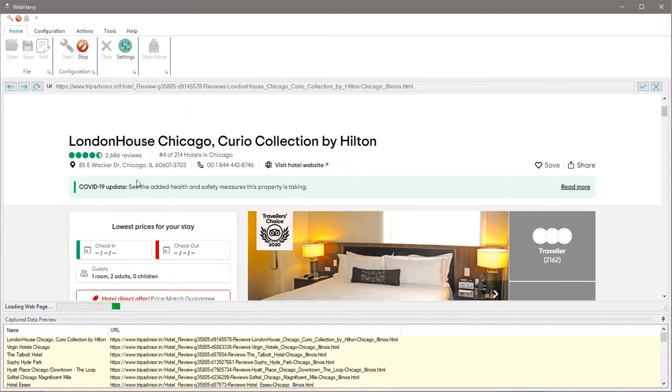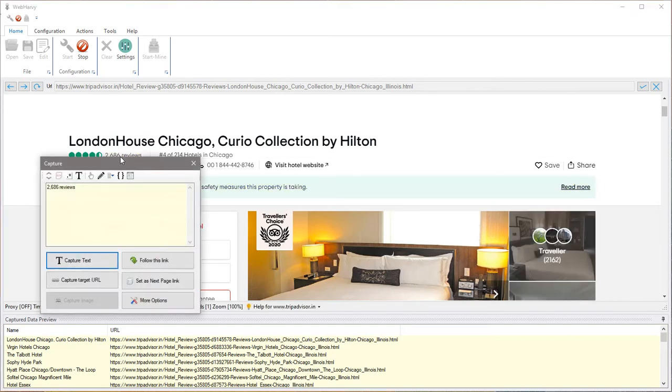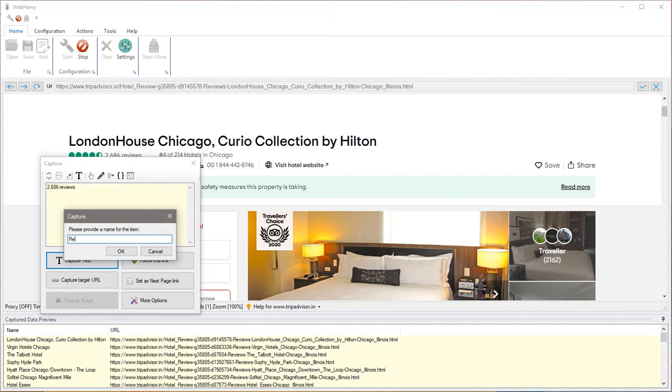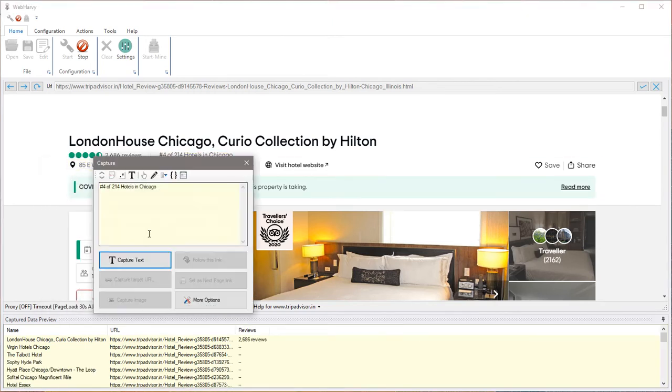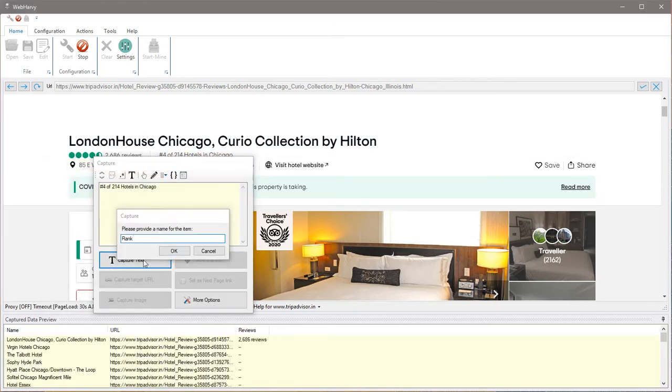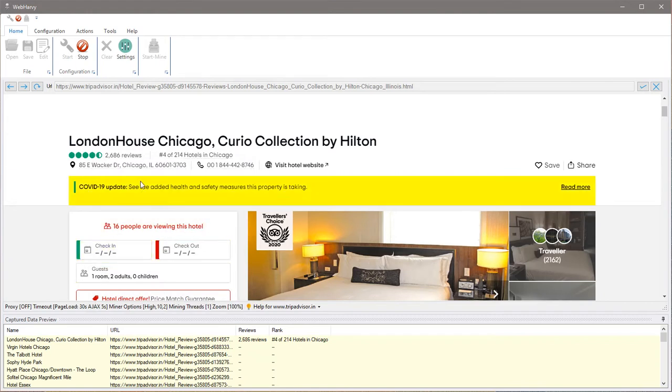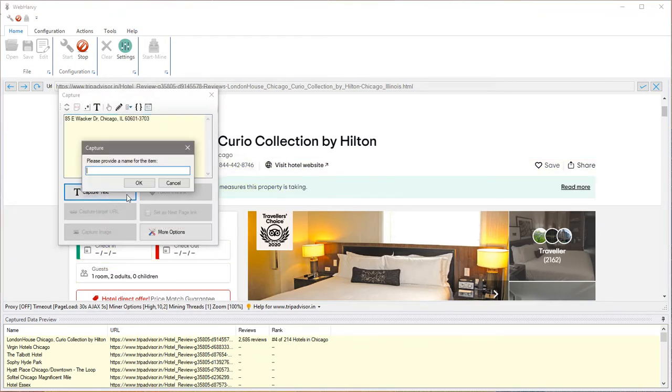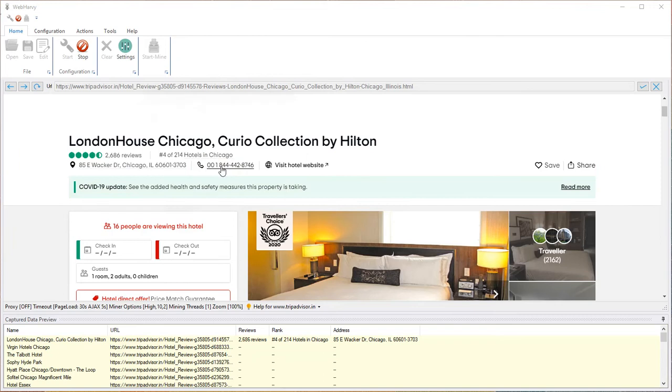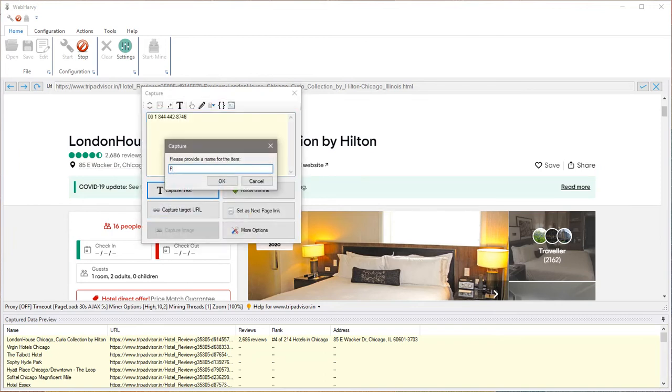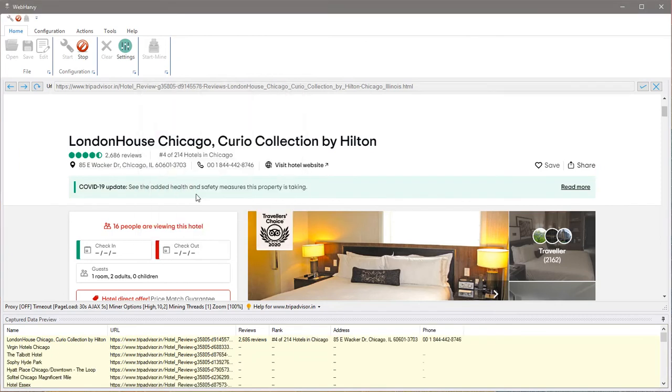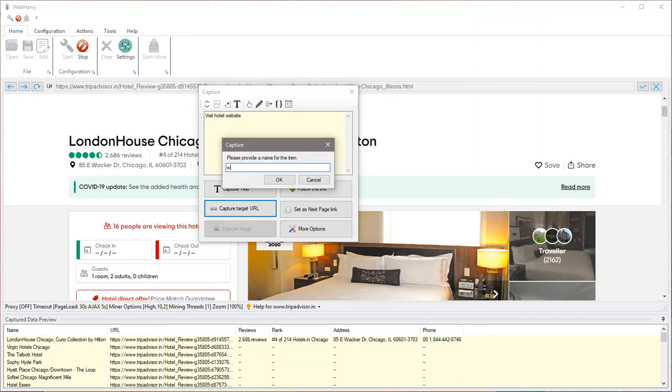Once the page is loaded we can just start selecting data. Let's start with the reviews followed by the rank, address, phone.